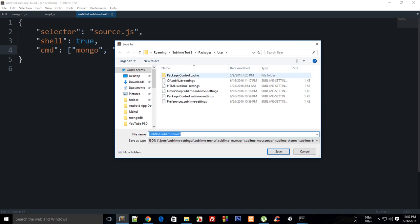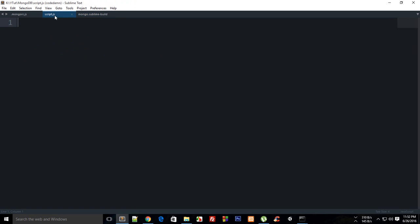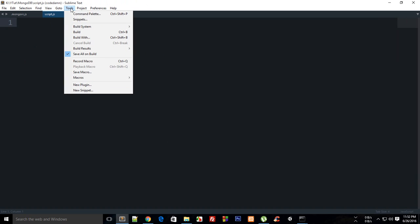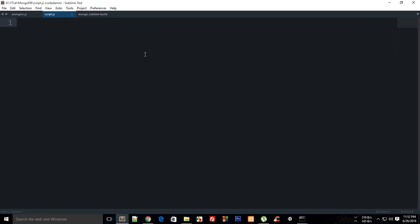That's how you create a basic build system. I'll save this as Mongo. Now go to your script, go to Tools, Build Systems, and change the build system from automatic to Mongo.